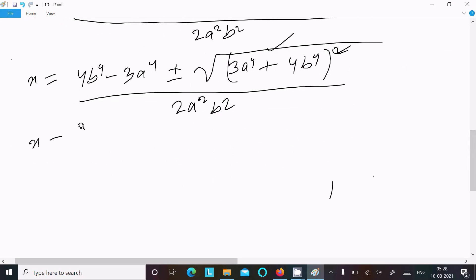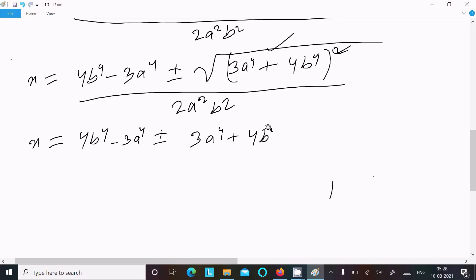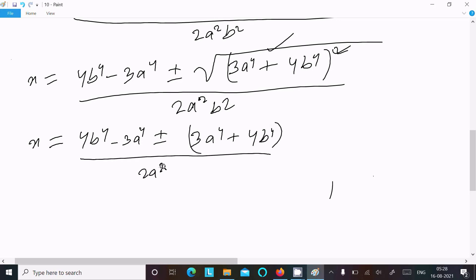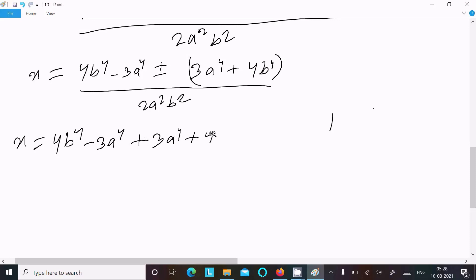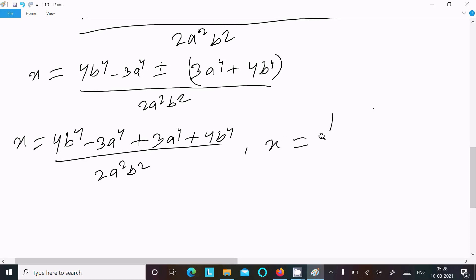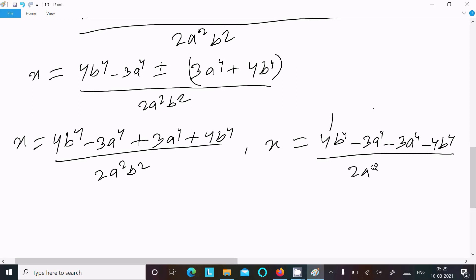So x = (4b⁴ - 3a⁴ ± (3a⁴ + 4b⁴)) / (2a²b²). Taking the positive case first: (4b⁴ - 3a⁴ + 3a⁴ + 4b⁴) / 2a²b² = 8b⁴ / 2a²b². Taking the negative case: (4b⁴ - 3a⁴ - 3a⁴ - 4b⁴) / 2a²b² = -6a⁴ / 2a²b².